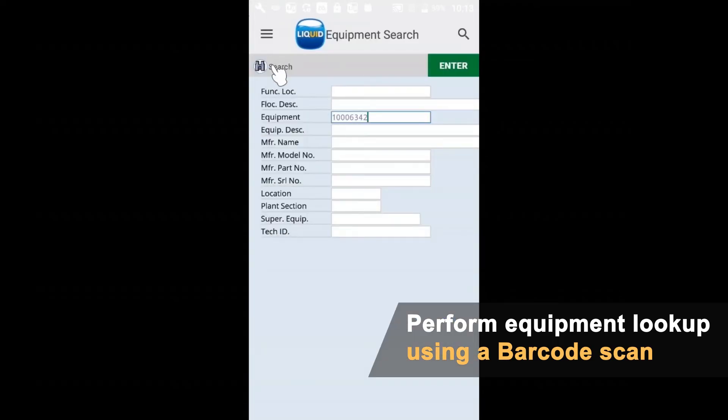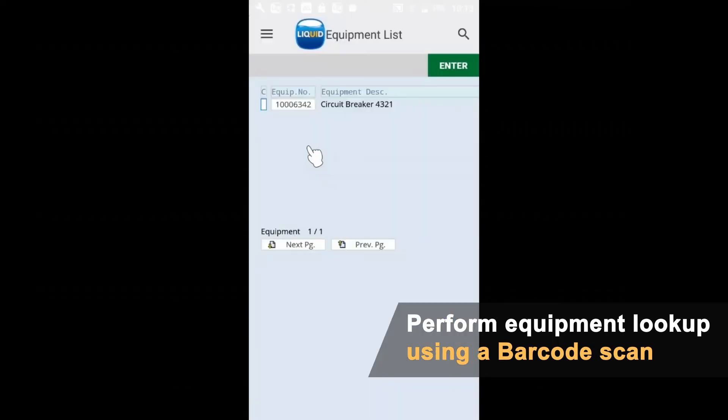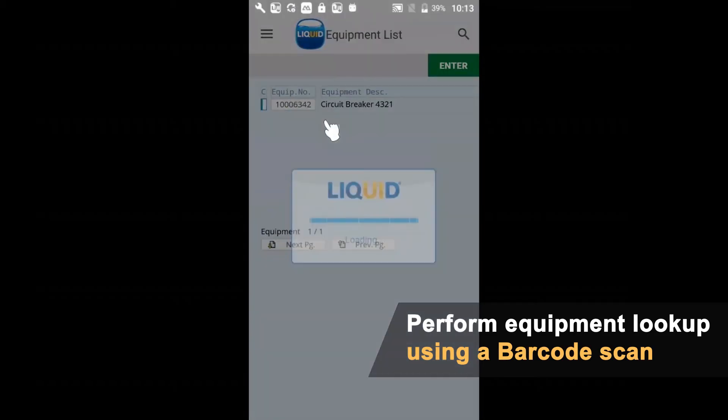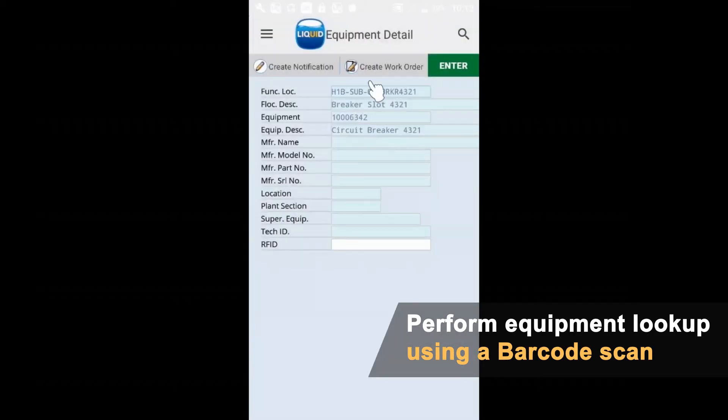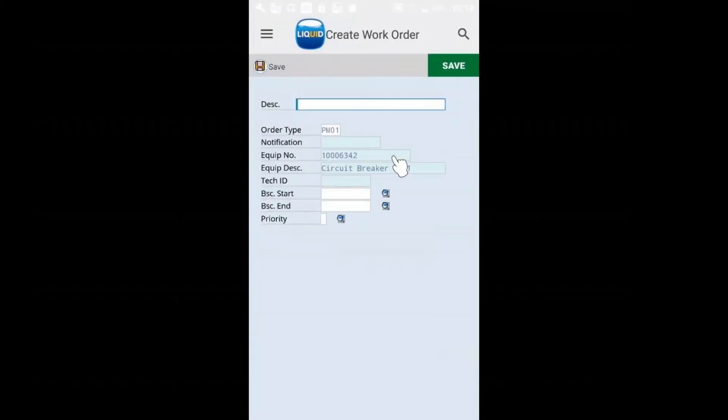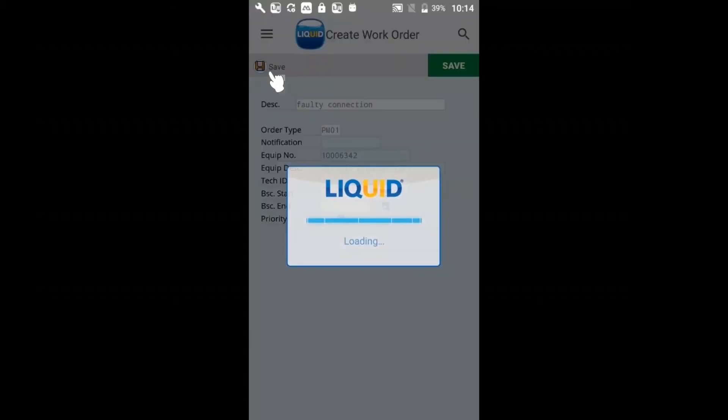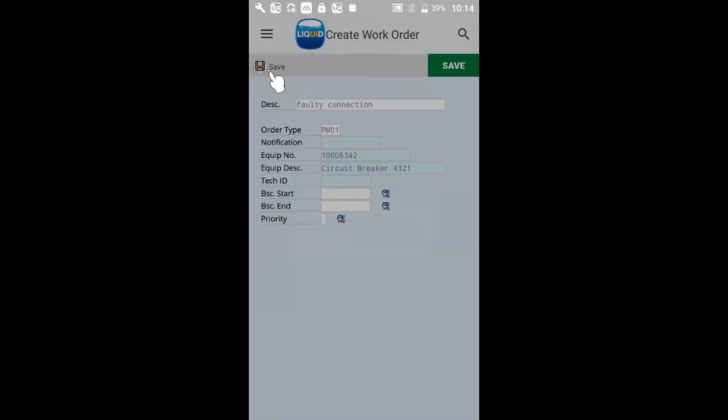I can scan a barcode and look that up. Yes, the circuit breaker. I'll create a work order here for a faulty connection. I think that's all I need to do here. We'll save that.